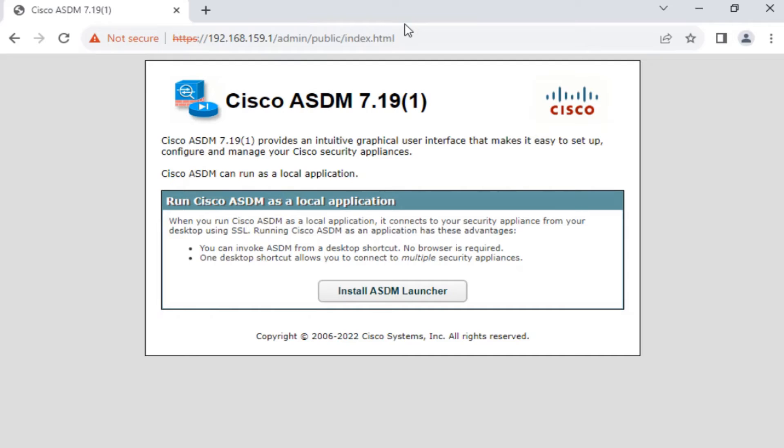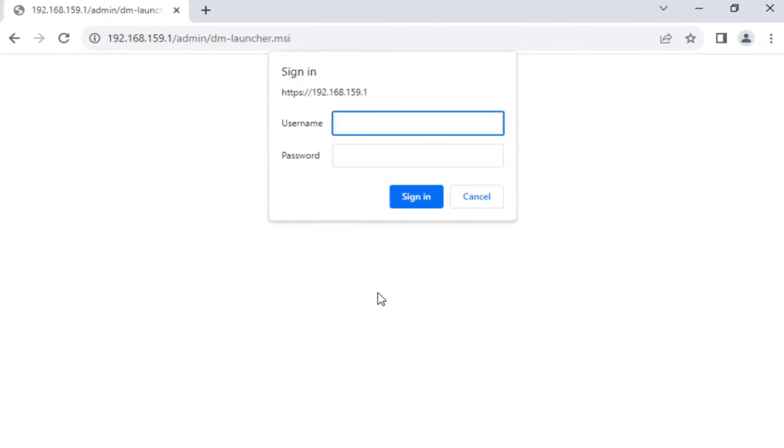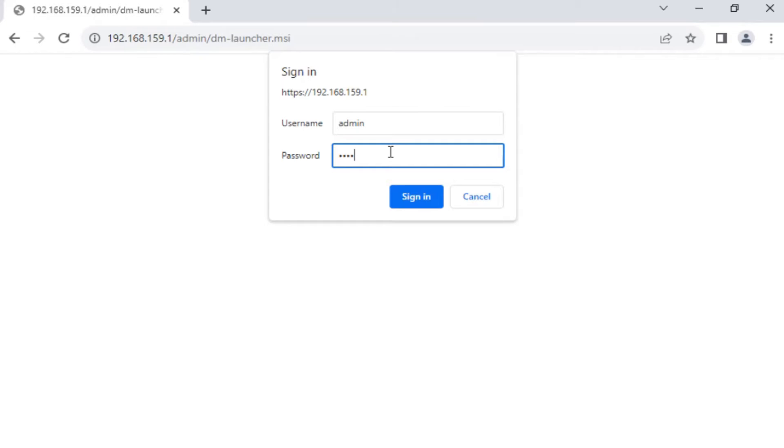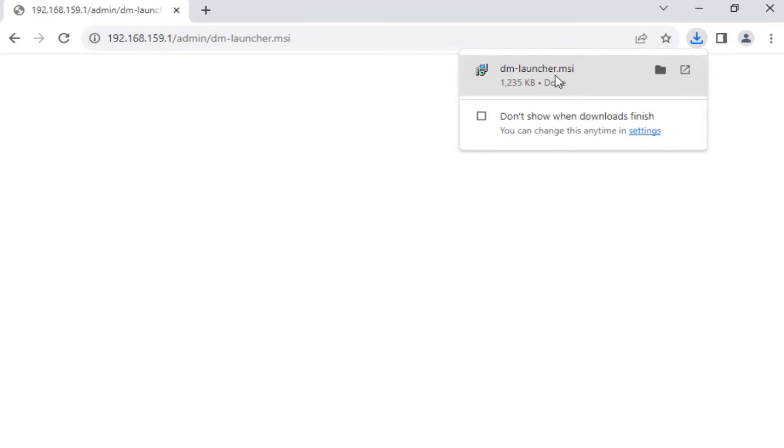Let me just go ahead and click on install ASDM launcher. It's going to ask me for the username and password, which is admin and then the password. Sign in and let's see. Okay, it's done. It is downloaded: dm-launcher.msi.